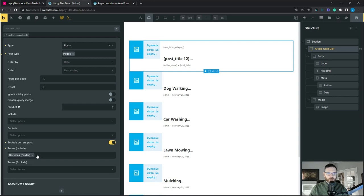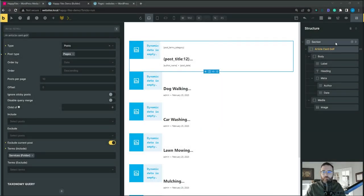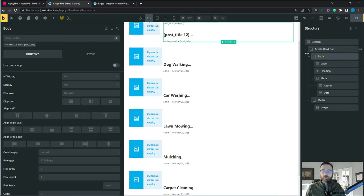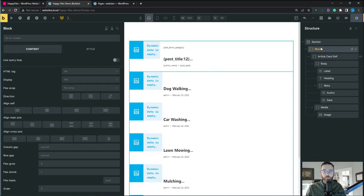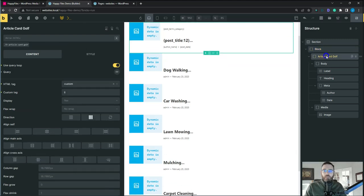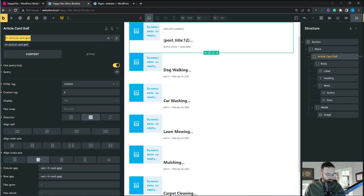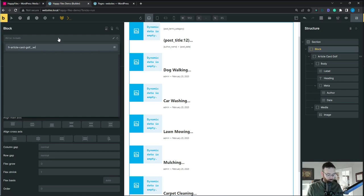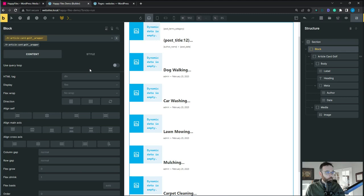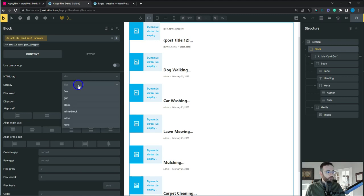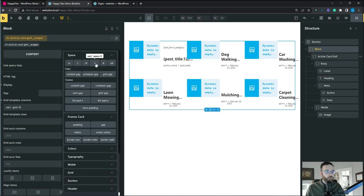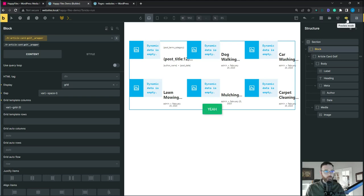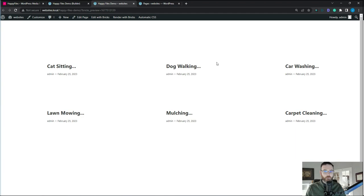Let's dive into styling this a little bit more. I'm going to wrap the card wrapper in a block, then on this block set it as a grid — a three column grid with a gap of large. Hit save and let's take a look on the front end. There we go, we've got our three column grid. The image isn't showing up because we haven't defined a featured image, so let's go do that quickly.